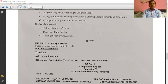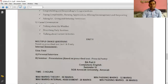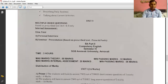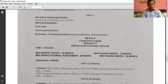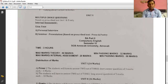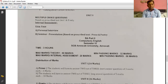The last unit is multiple choice questions. As you already know, multiple choice questions are based on the prescribed text of unit 1 and unit 2 only — that is the prose and poetry sections.